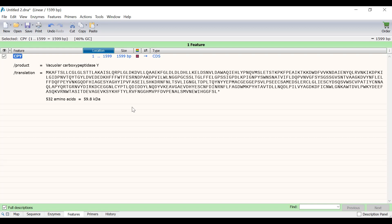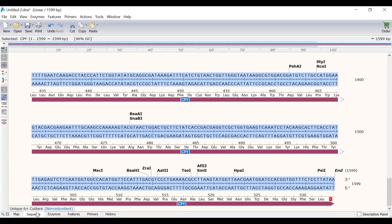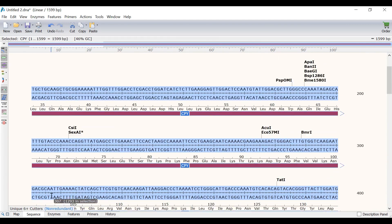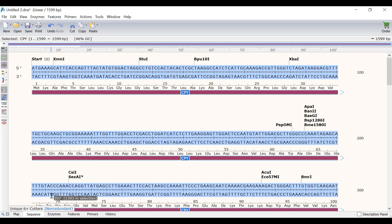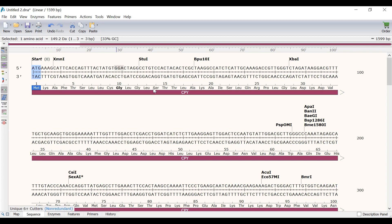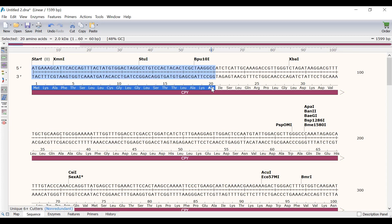Next, I will show you how you can split a feature into different segments. To do this, I will go to the sequence view. Specifically, I want to highlight the signal peptide of the CPY gene. The signal peptide covers the first 20 amino acids of the product. So, I will click on the first amino acid and shift click on the 20th amino acid.